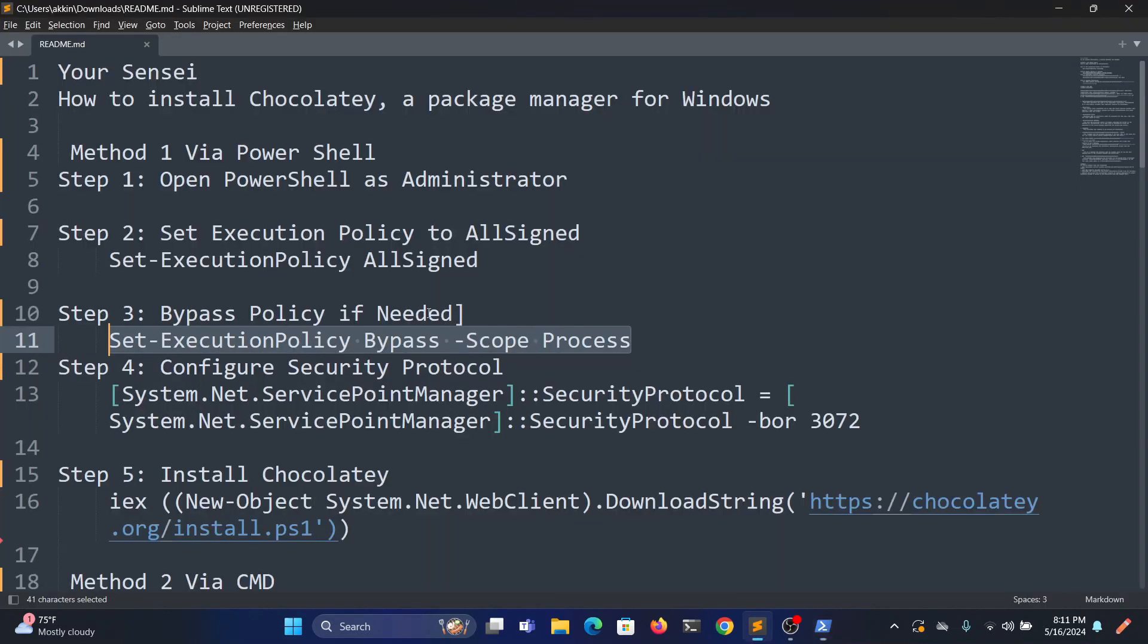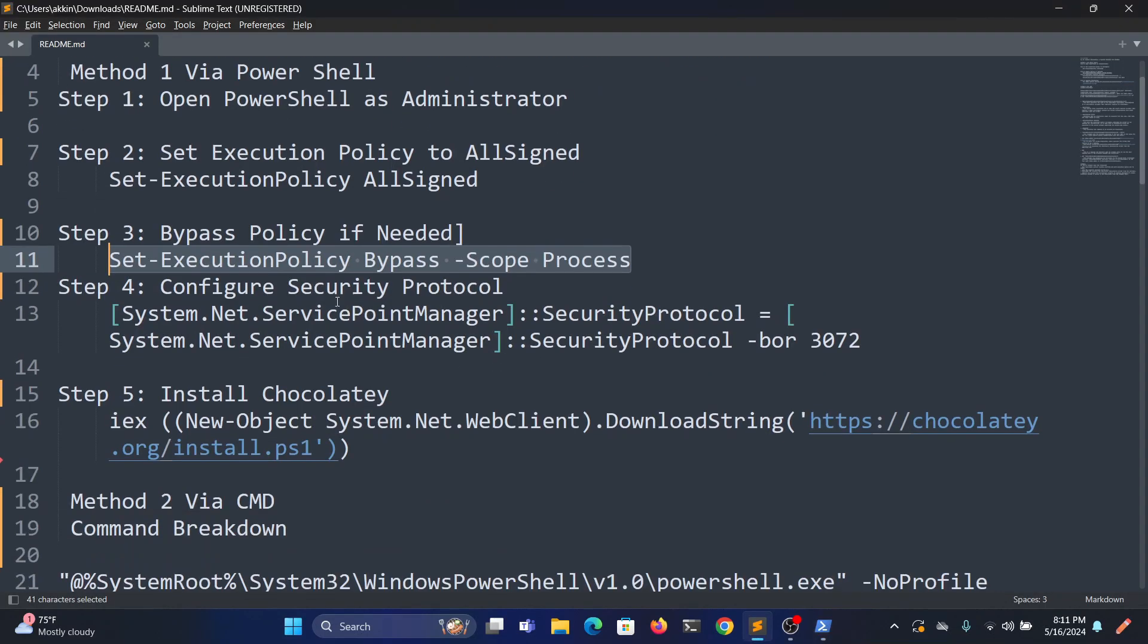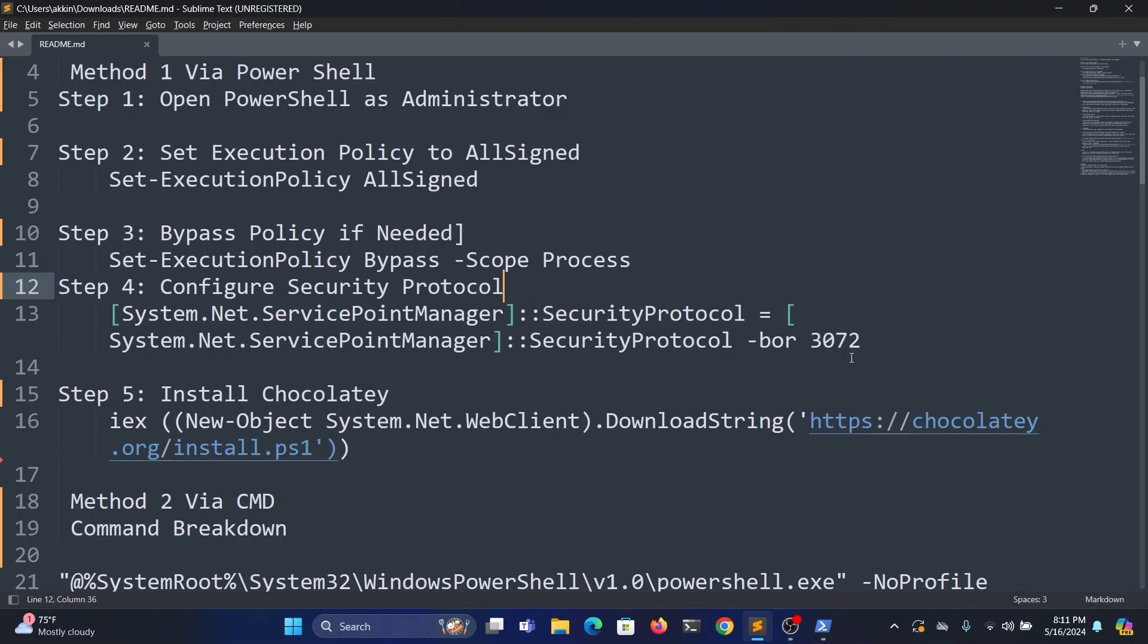Next we need to configure security protocol. I'll provide this line in the description. You can copy it from the description.